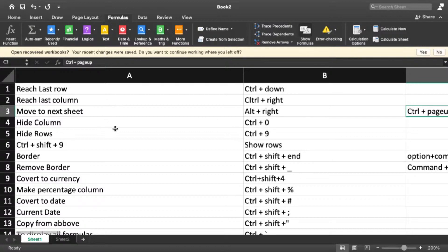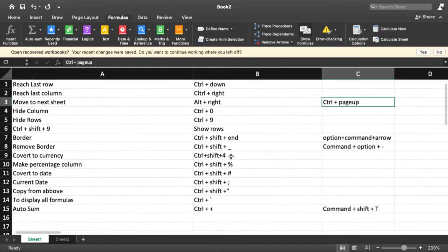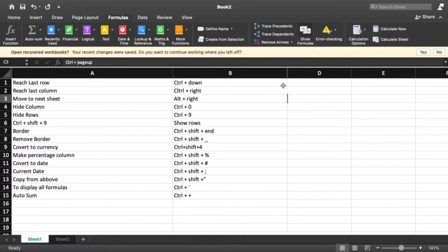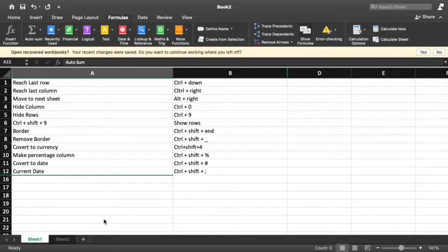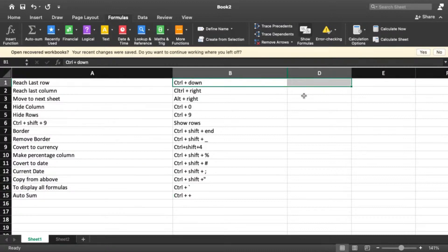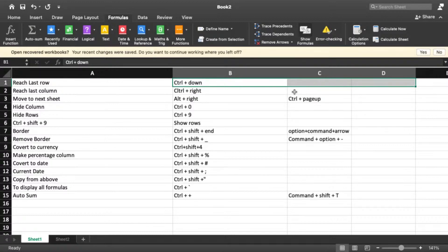To hide columns, use Ctrl+0, and to hide rows use Ctrl+9. For example, select column C, press Ctrl+0 and the column is hidden. Select some rows, press Ctrl+9 and those rows are hidden. To unhide rows, select the range where the hidden rows were and press Ctrl+Shift+9. To unhide columns, select the range and press Ctrl+Shift+0.